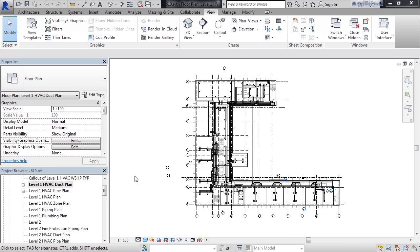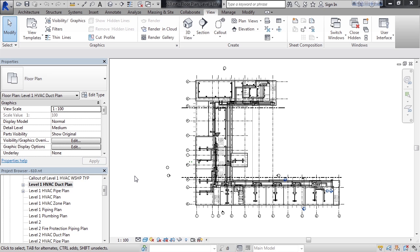A scope box is very similar to creating a duplicate view and then cropping that view to only view a small portion of that actual model or floor plan. However, the difference is the scope box can actually control multiple crops in multiple views.